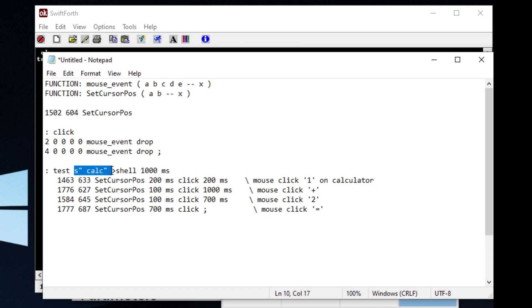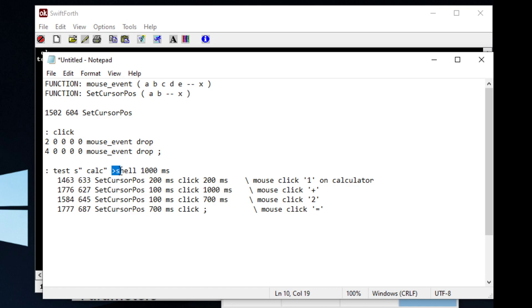Right here, we can see that we have the word calculator, and we have this which means, in the Forth terminology, it means two. So you can think of it as two shell, or you can think of it as two command prompt.